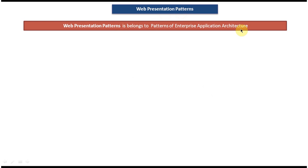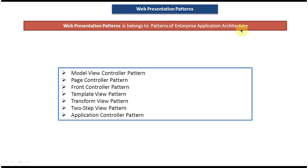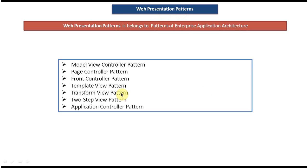Next you will see what patterns will come under web presentation patterns. So these many patterns which will come under web presentation patterns. I will read out one by one.